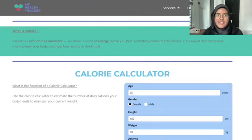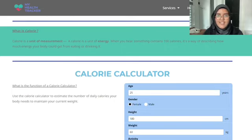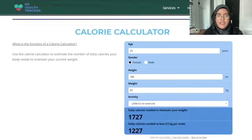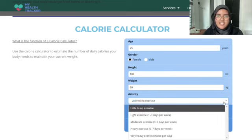Now I'm going to show you how to use the calorie calculator. A calorie is a unit of energy. When you hear that something contains 100 calories, it's a way of describing how much energy your body could get from eating or drinking it. To calculate your calorie intake, enter your age, gender, height in CM, and weight in kg, then select how often you exercise.